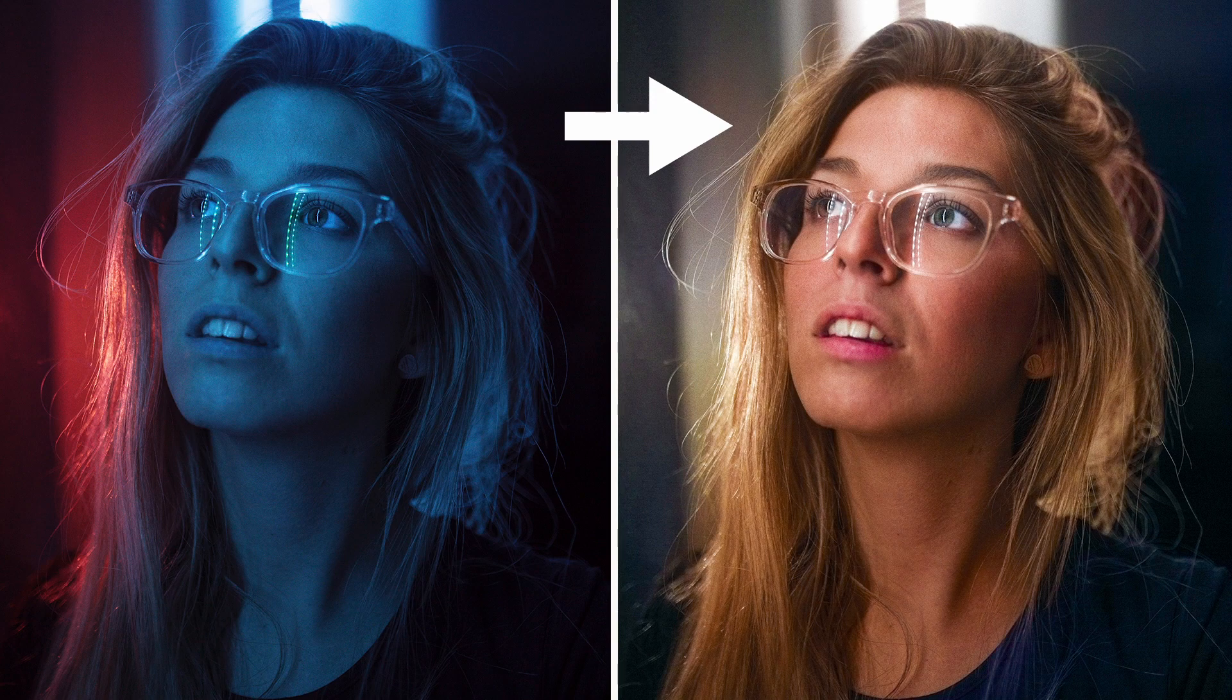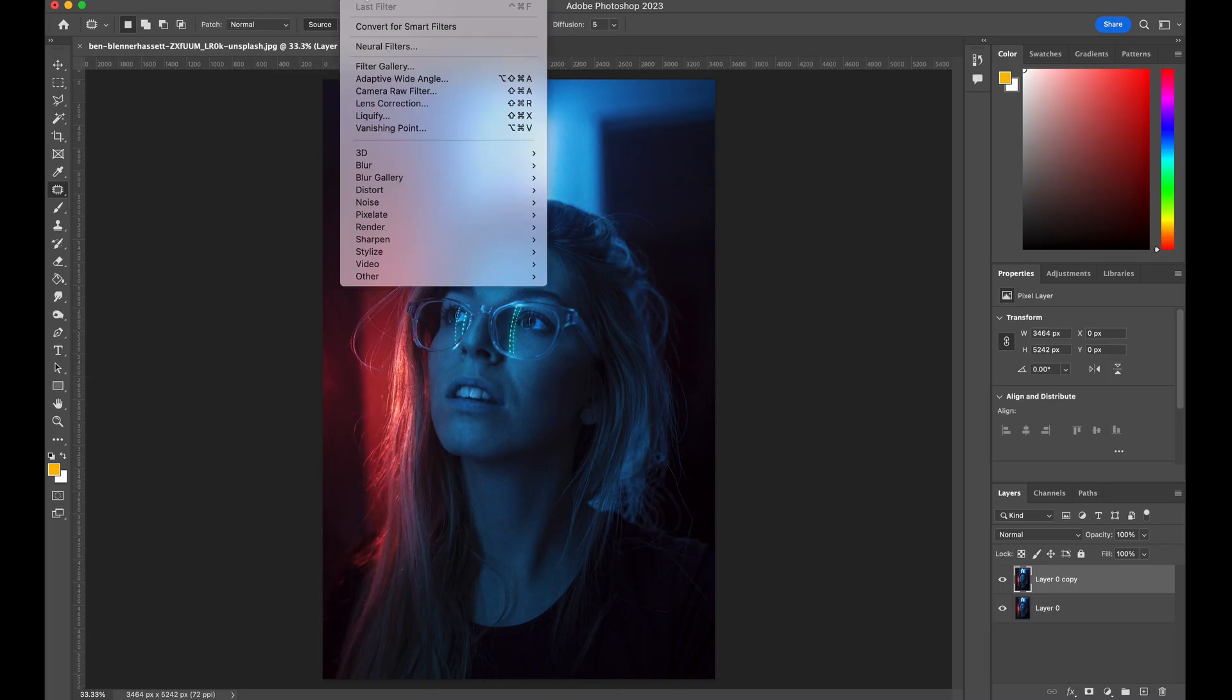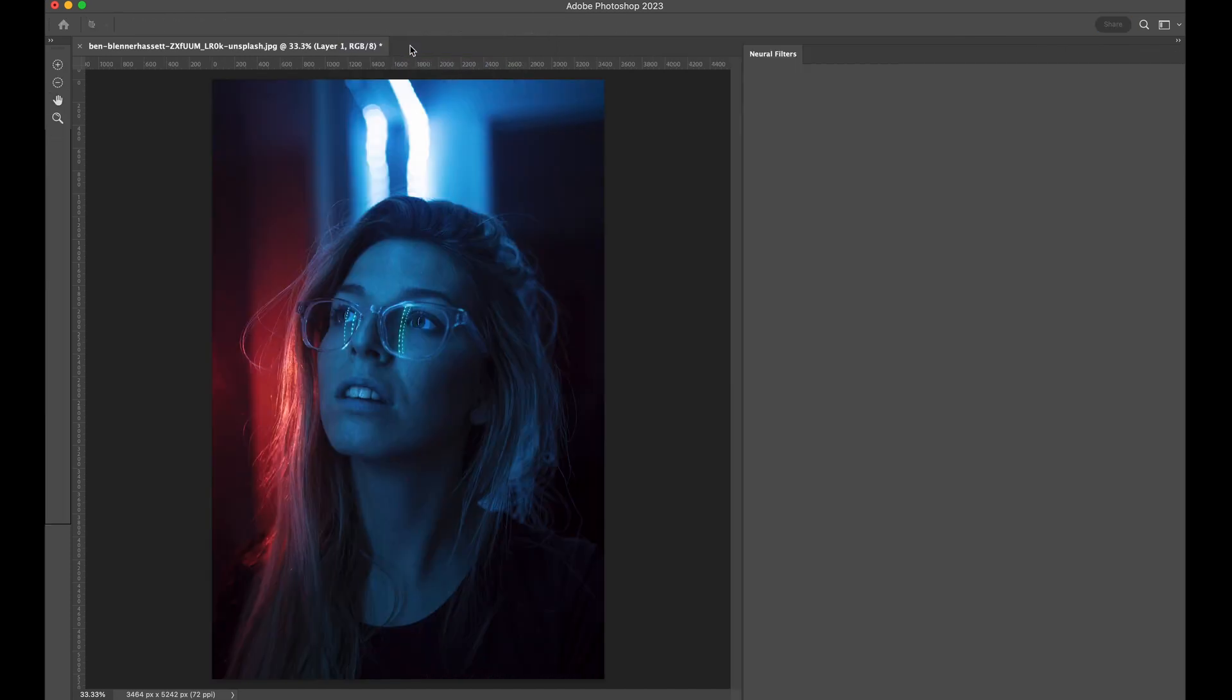If you're looking to turn this image into a colored photo, first make a copy of your image using Command+J. Go to Filter and choose Neural Filter.